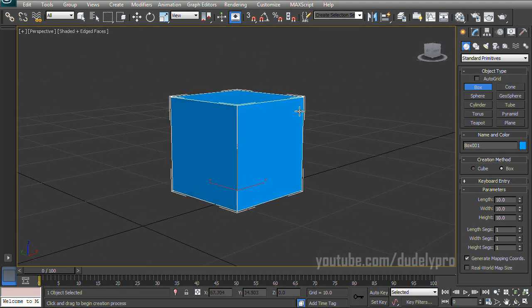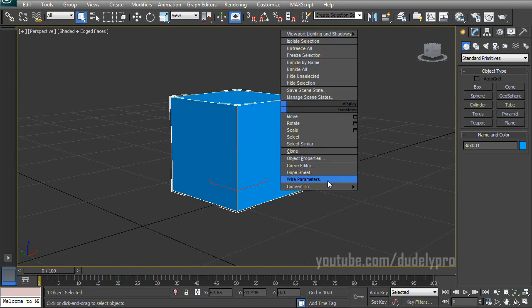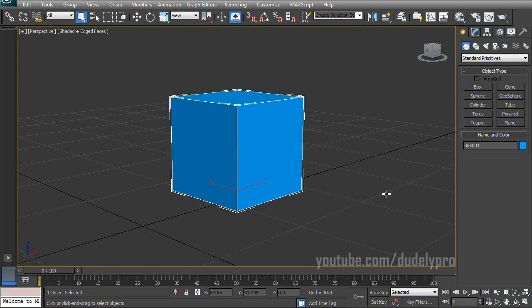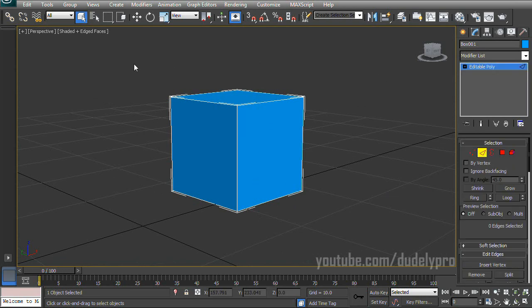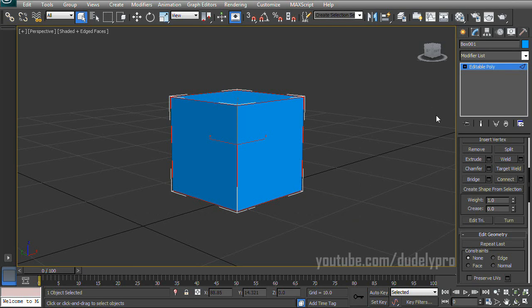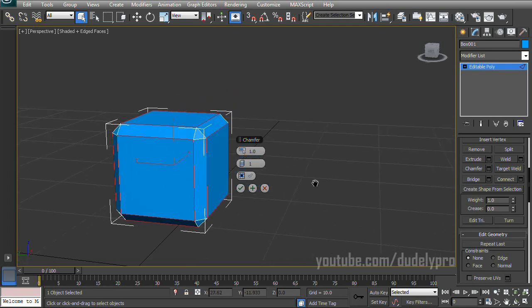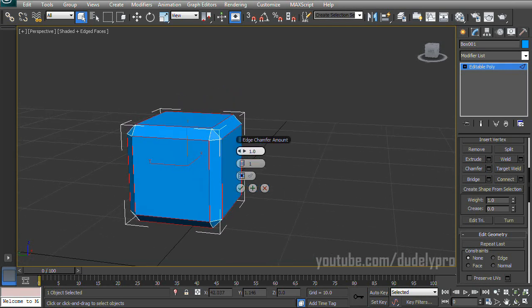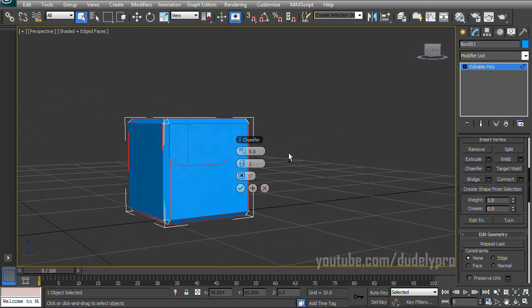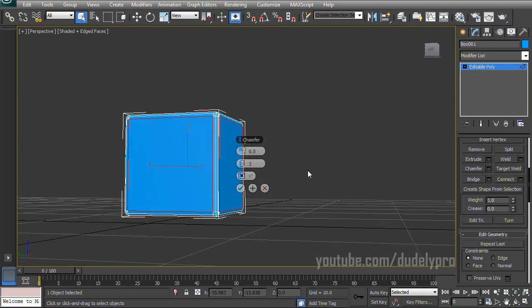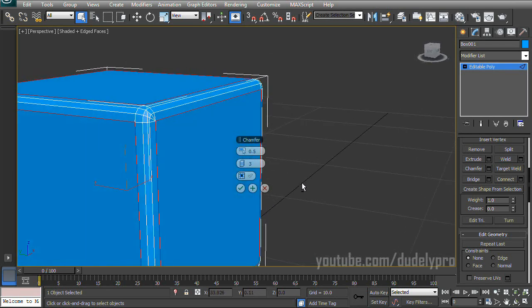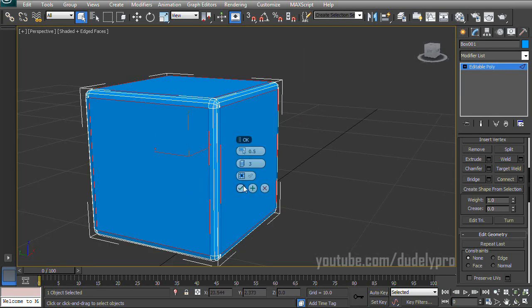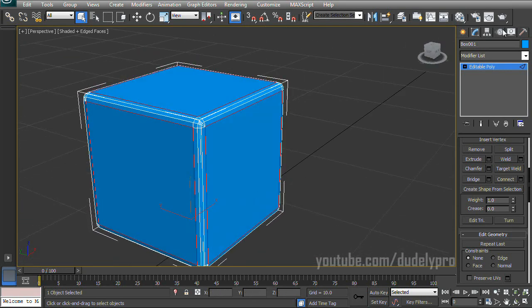Now all we need to do to this box is right-click it, go to Convert to, Edible Poly, select our Edge Mode, select our entire box, and if we scroll down a bit here, we'll find the Chamfer option. So just click the checkbox, and we'll play around with the settings here. Let's just change this to 0.5, and we can probably get away with three segments. That looks fine. Click the checkmark to apply the settings, and we have ourselves a cube.